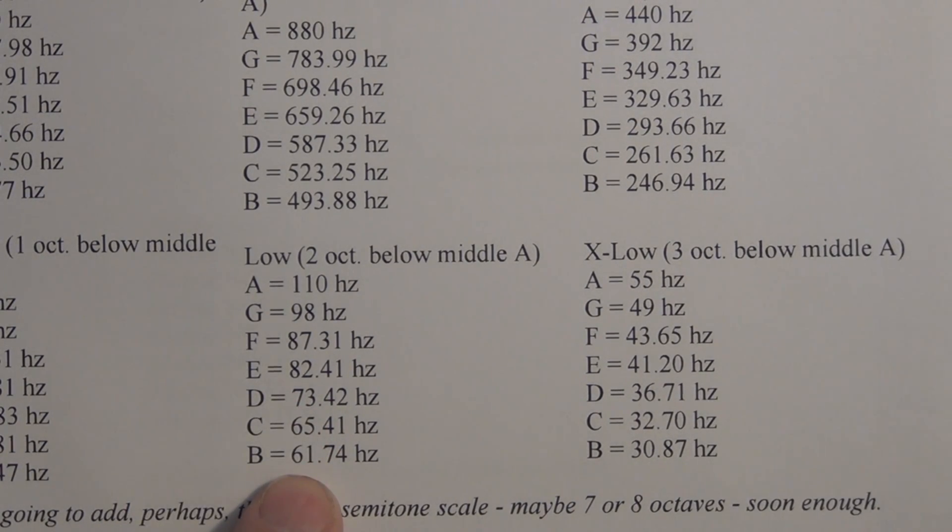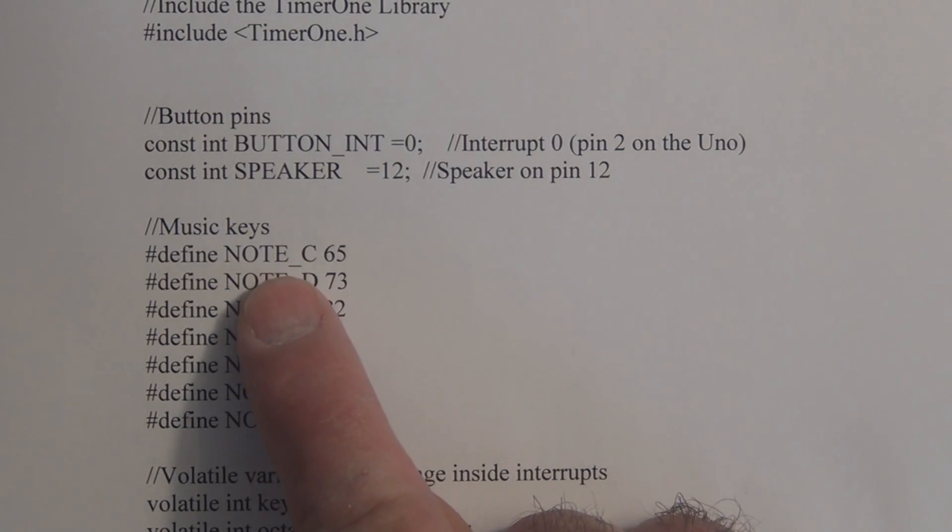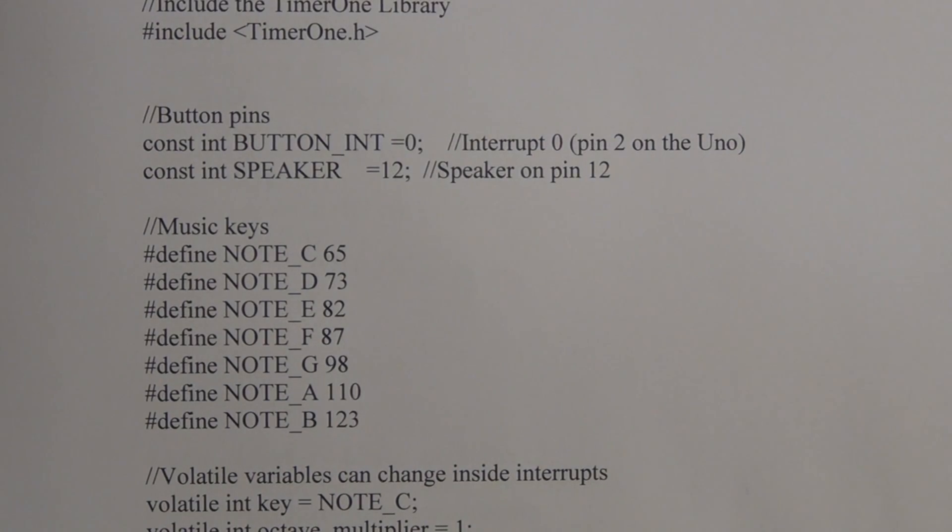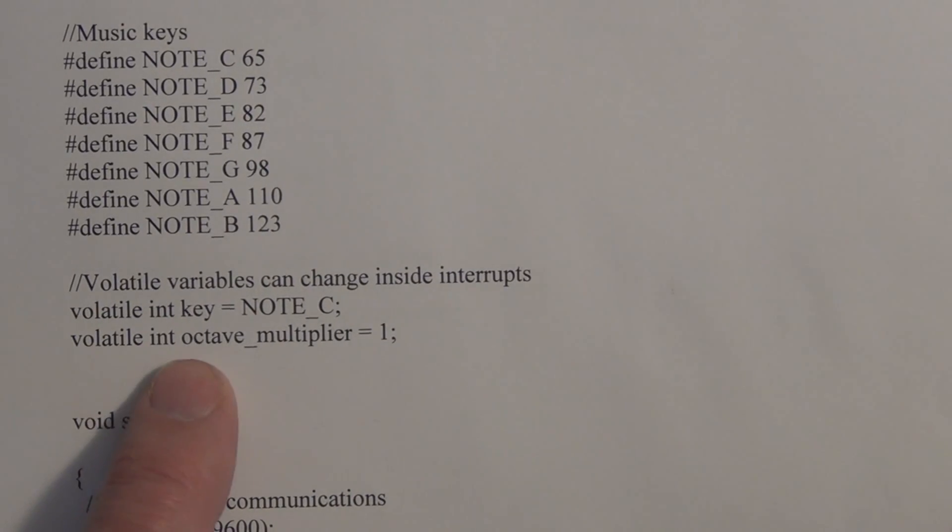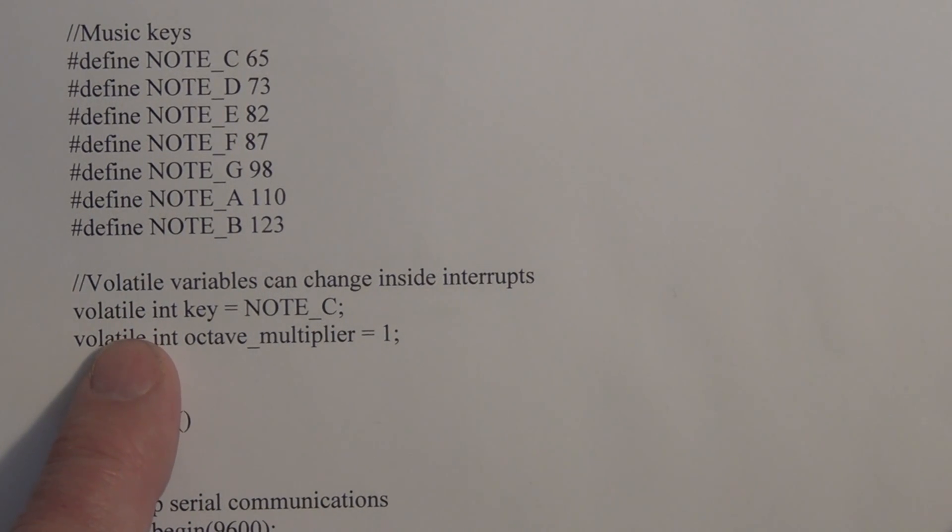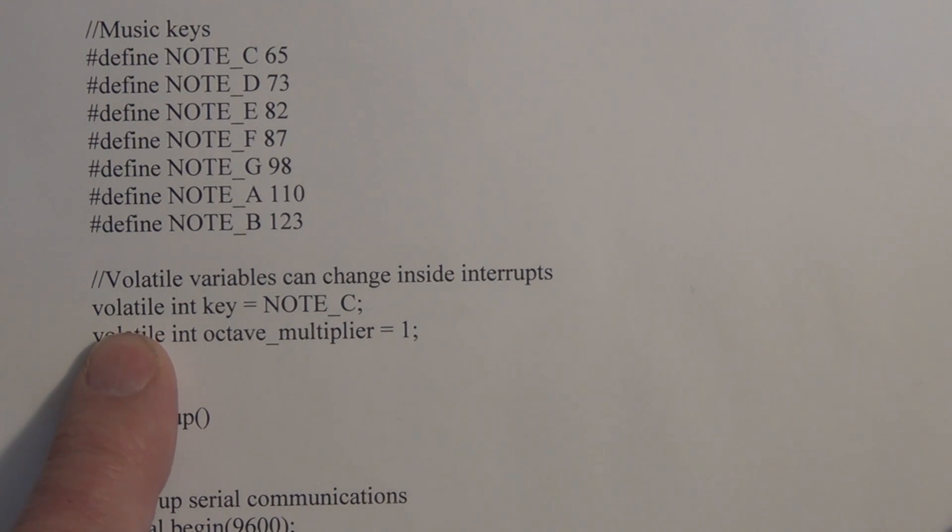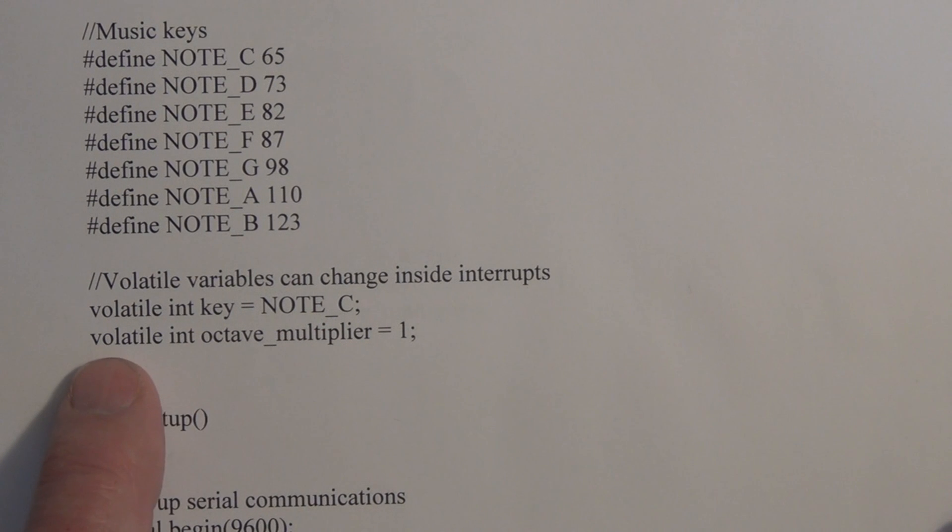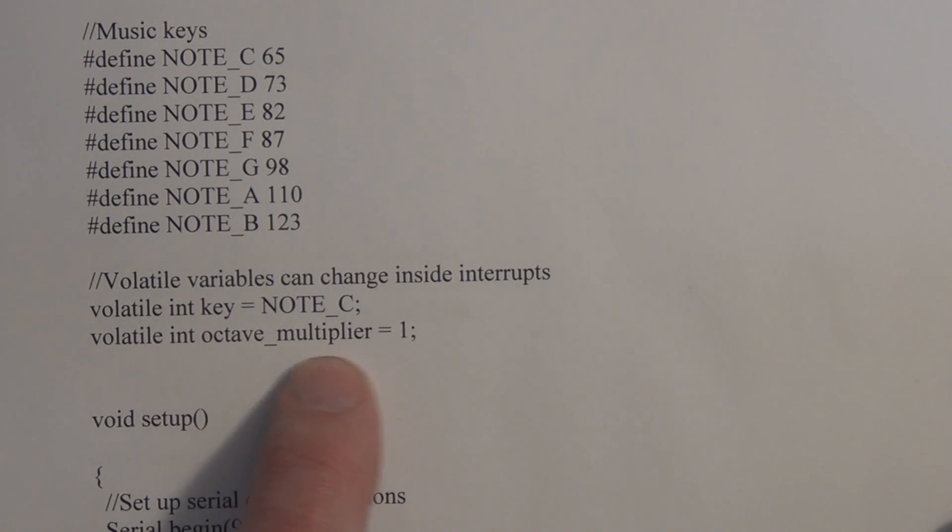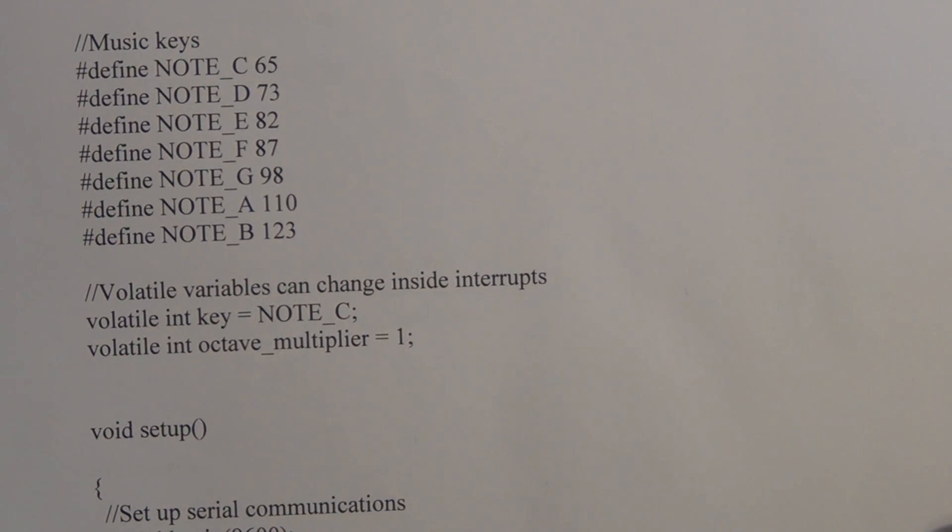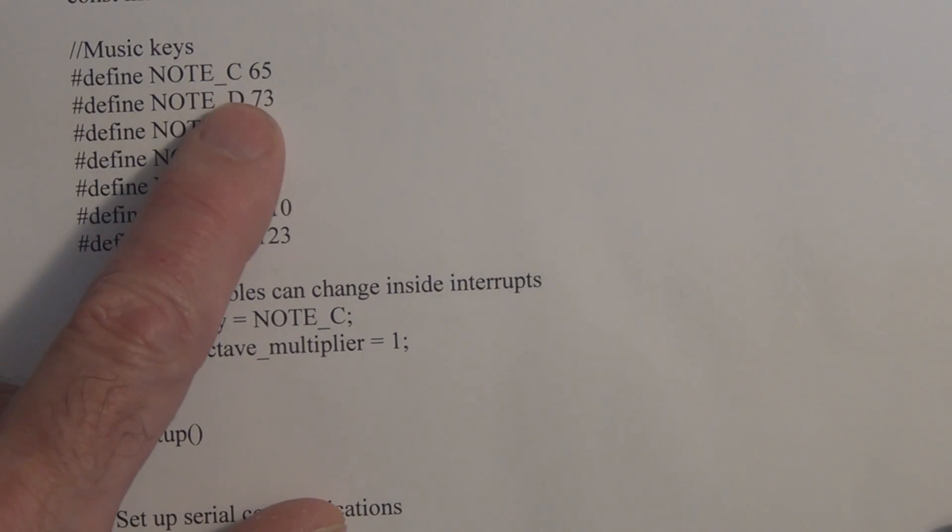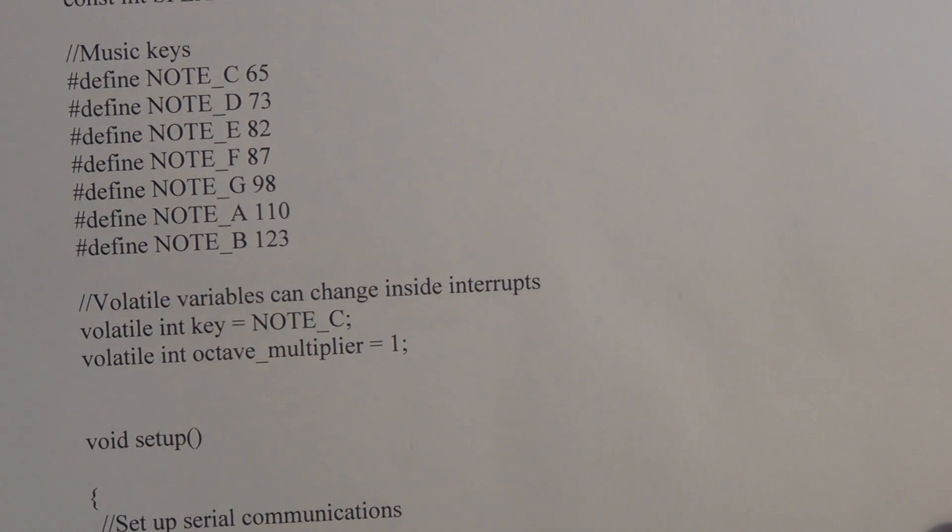So here are the frequencies for reference. We've defined them using define and we have two other variables here. If you have a variable that's changing within an interrupt, it has to be defined as volatile. So here we have volatile of type integer key equal to C, and we're starting off with C. And volatile int octave_multiplier, and we're starting off with a multiplier of 1. So when we press that button, we start off with each of these base frequencies before it steps through each octave.